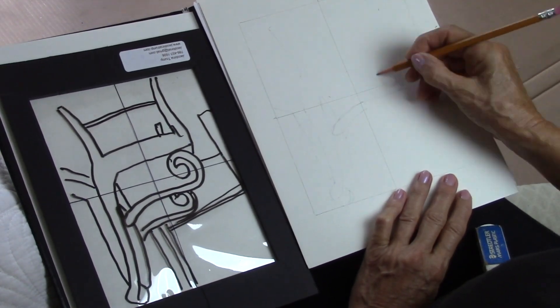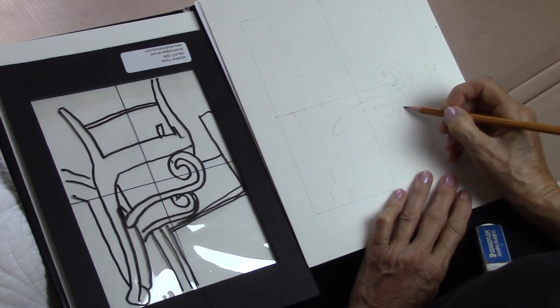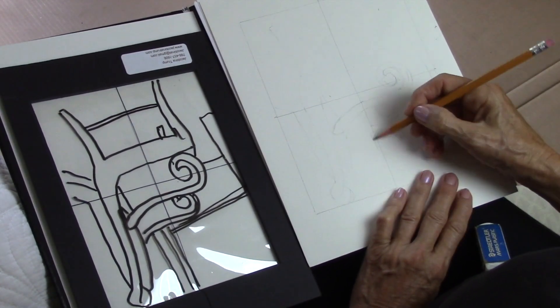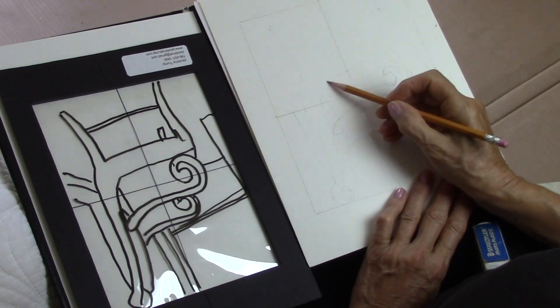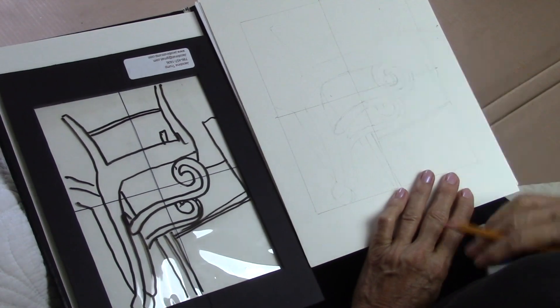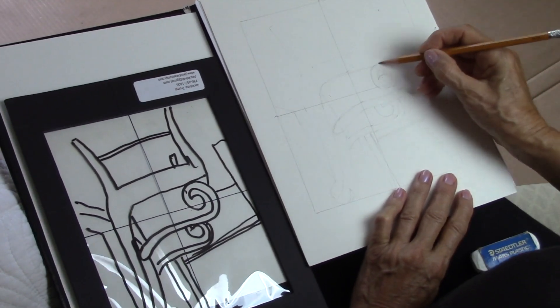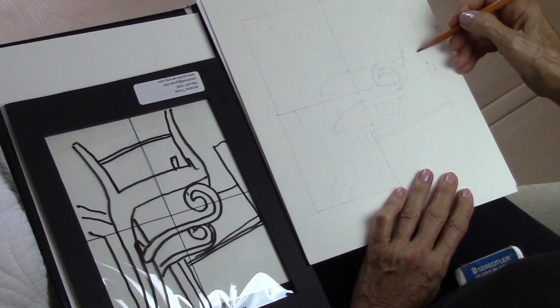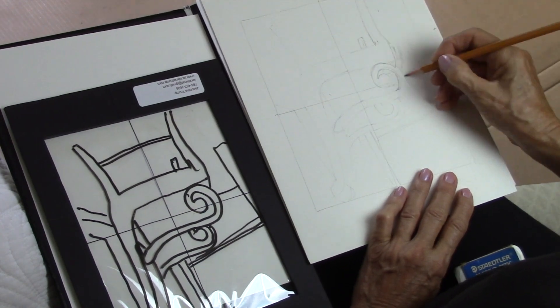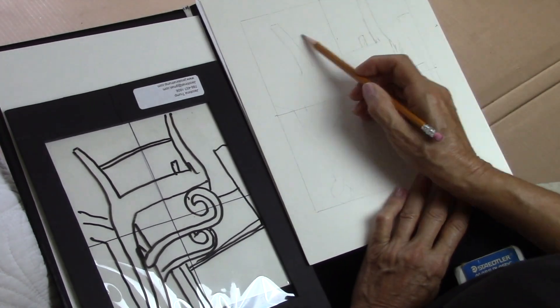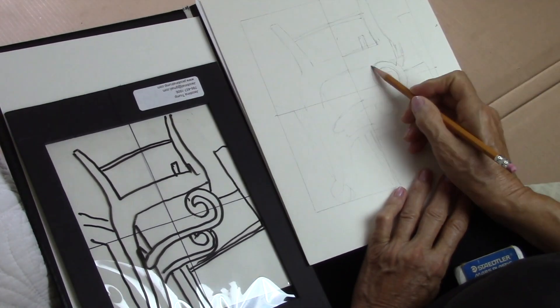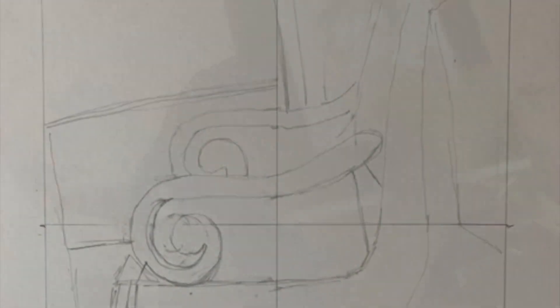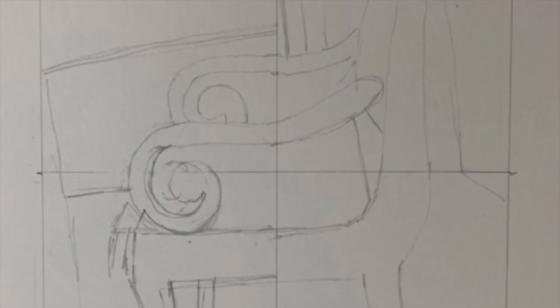Again the chair is a lot more complicated than an apple but I'm just going to show you what the viewfinder does. Then you put it upside down and you copy exactly all the lines that you see.